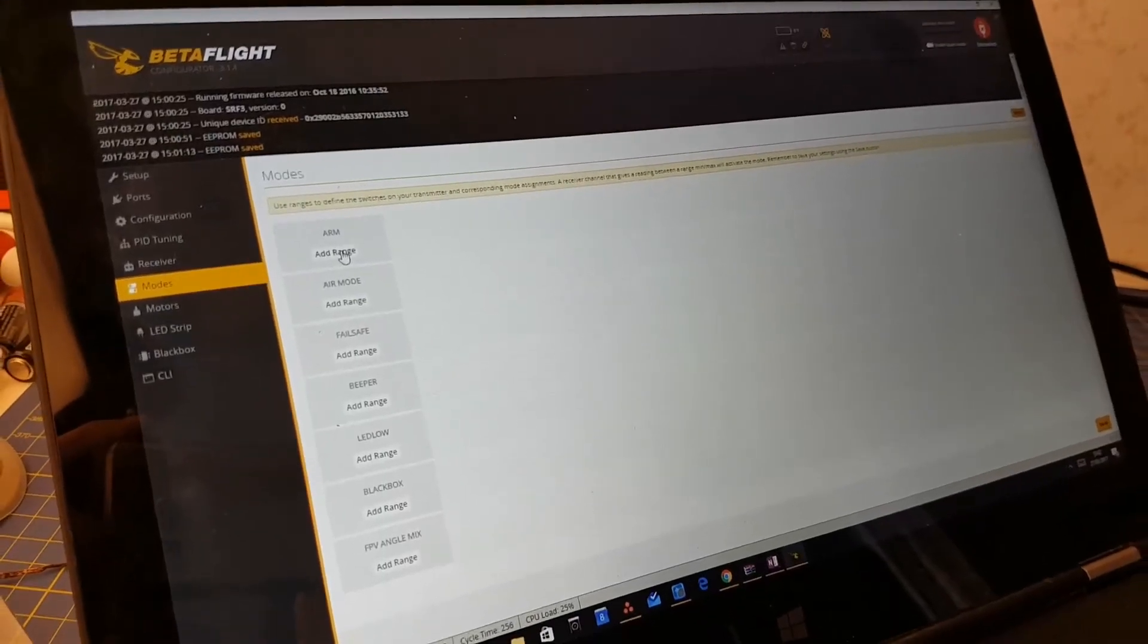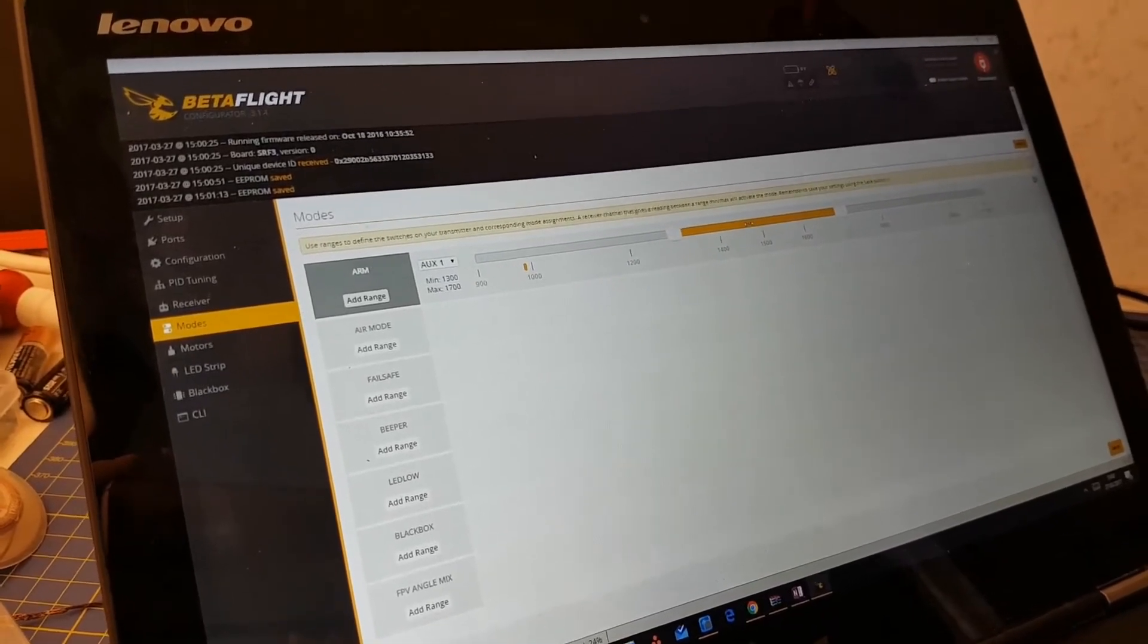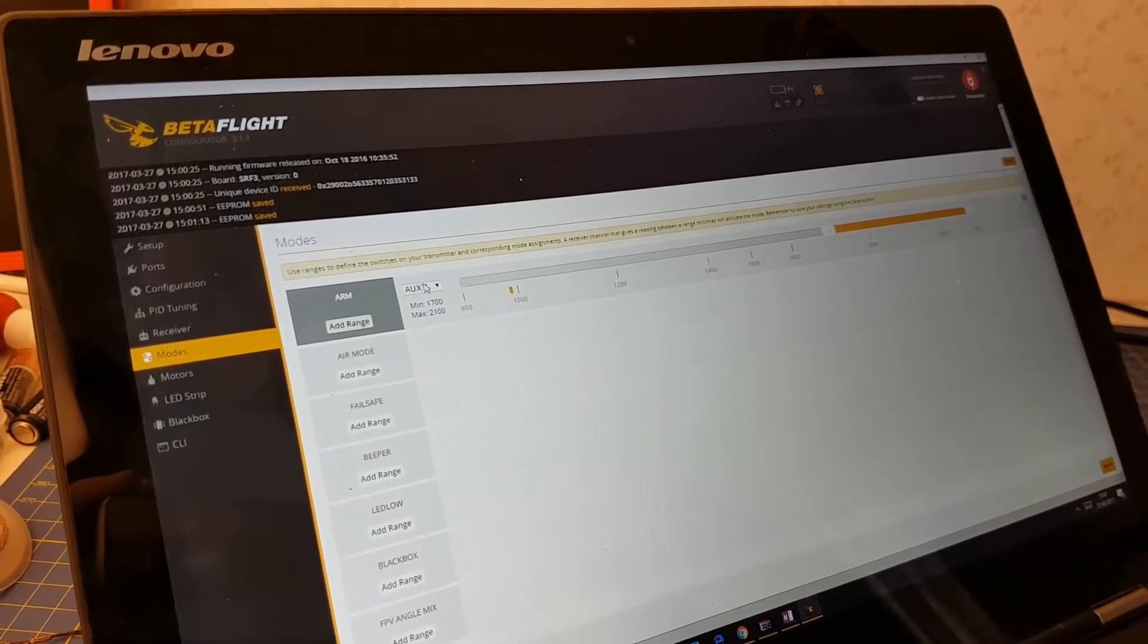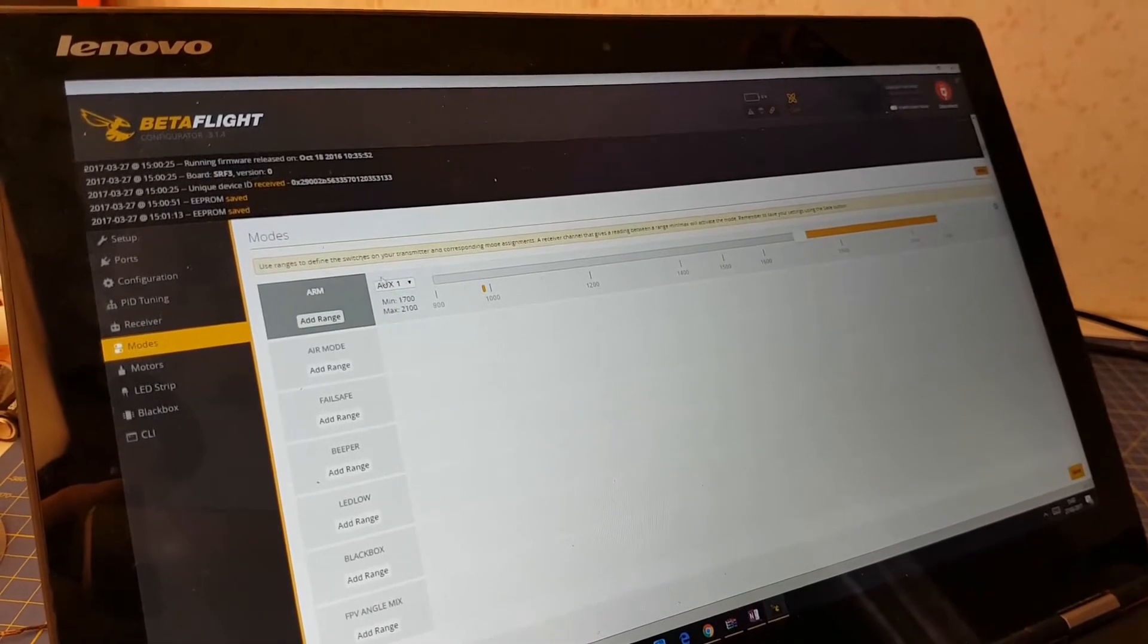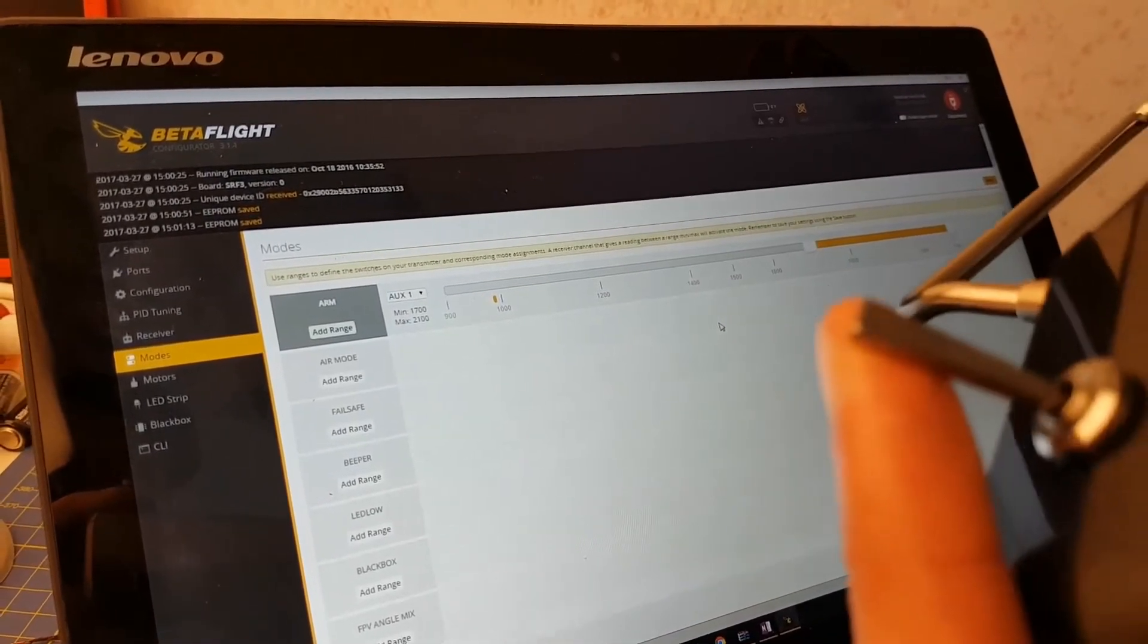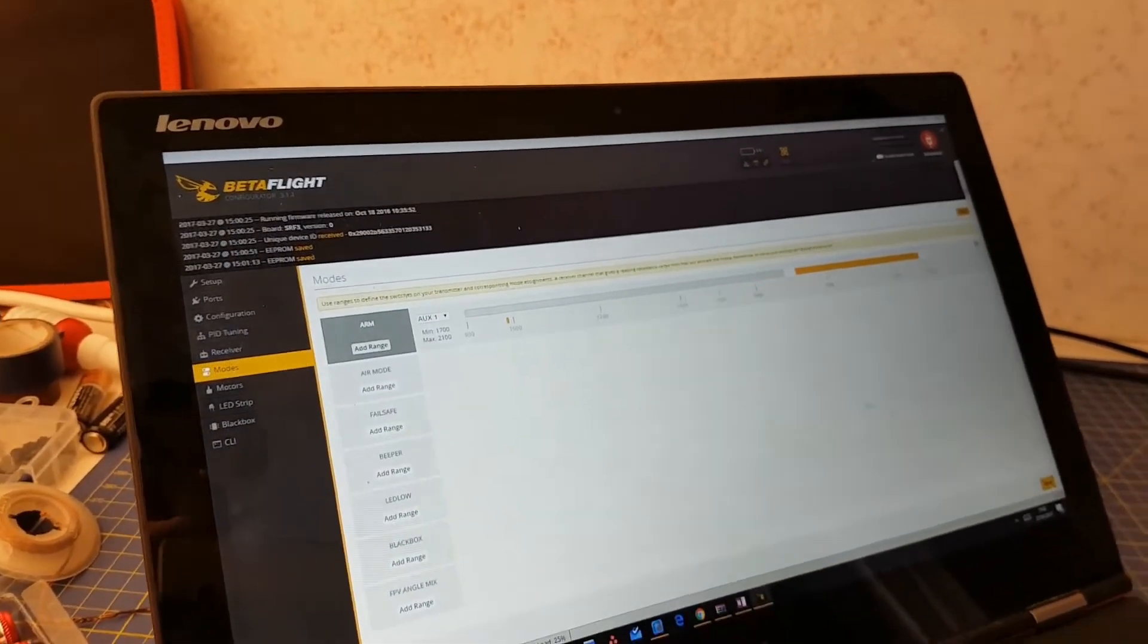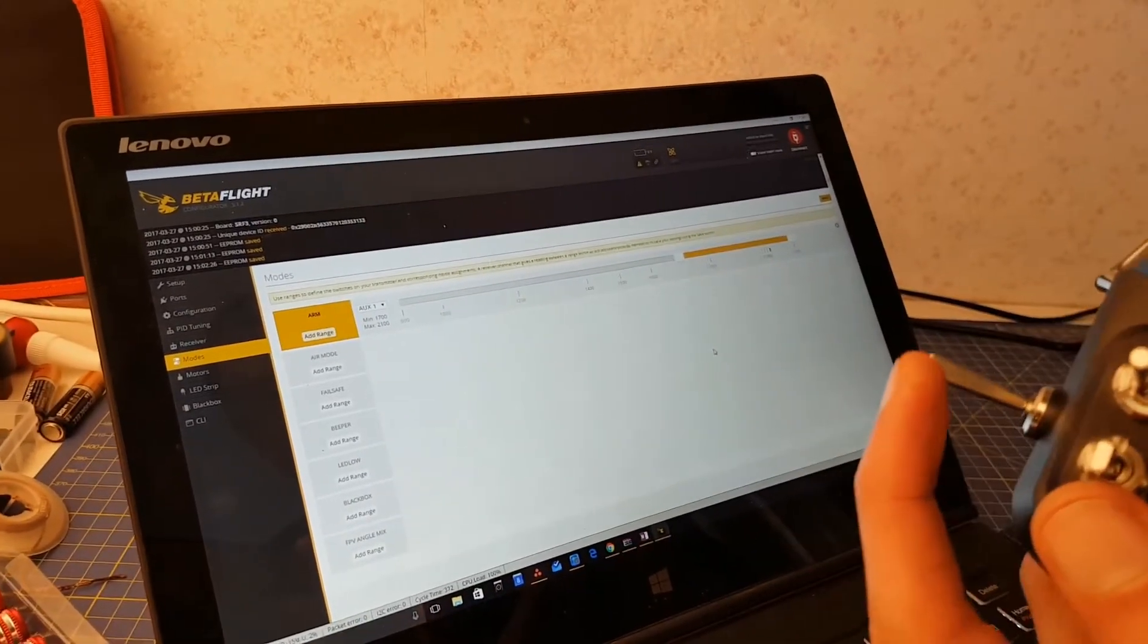We can then move on to setting up the flight modes, and we go to the modes tab to do this. We can first tackle the arm function, and as you will remember, we set channel 5 on the radio to be the arming channel, and this corresponds to aux 1 on Betaflight. So you can select the range so that the little orange indicator at the bottom falls within that range when the switch on the radio is in one position and falls outside it when the switch is in the other position.